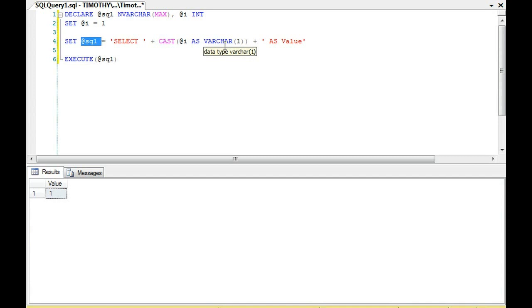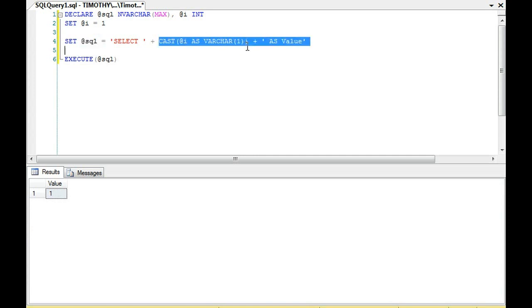That doesn't mean you can't have a value that's an int in your stored procedure — you can still have an int. You'll just want to cast the int, or if it's a date, convert or cast the date as a varchar, and then execute your dynamic SQL stream.